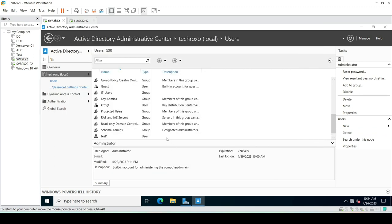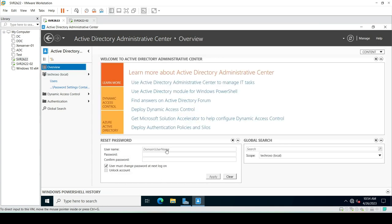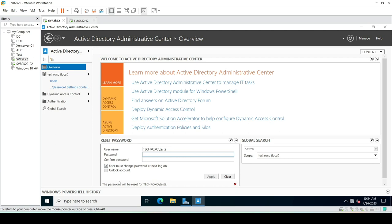Our user test2 has been created. Now we can change the password for our user. I'll type the domain name followed by slash test2. It is now saying the password will be reset for TechRoxo\test2, and we can simply reset the password for any user.